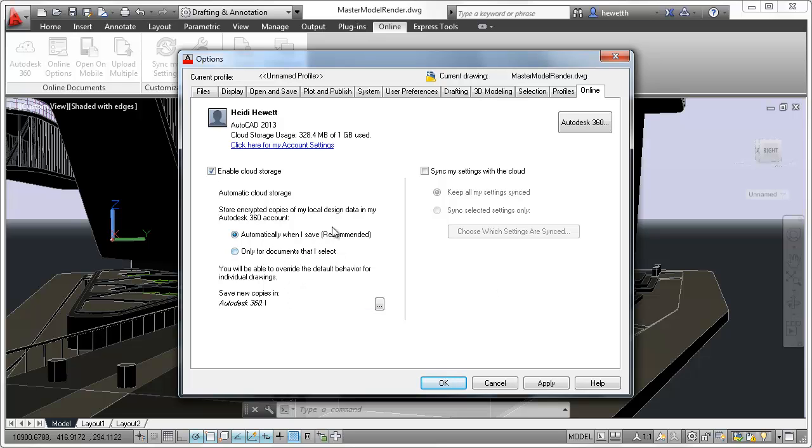You can also choose to automatically sync your custom settings with the cloud so that you can restore them on any computer.